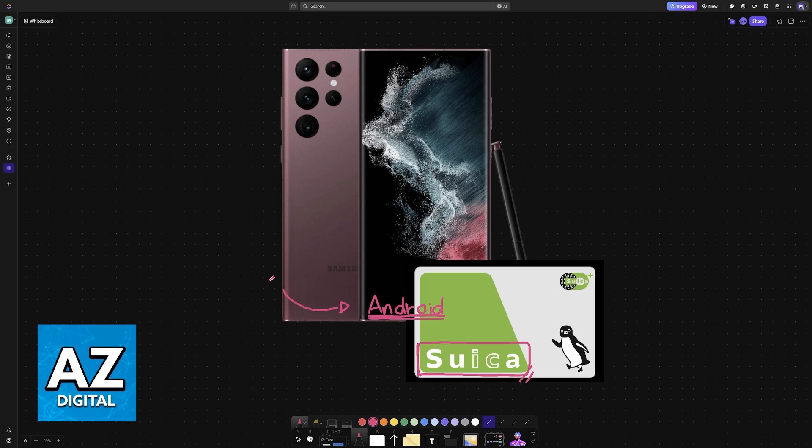This is because there is a specific chip that is only activated in Android phones manufactured in Japan.